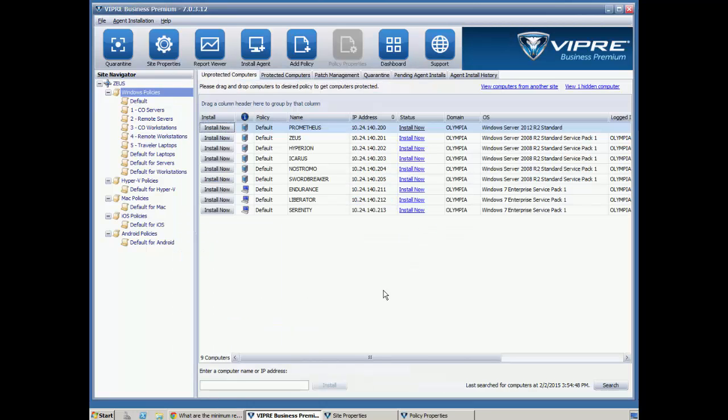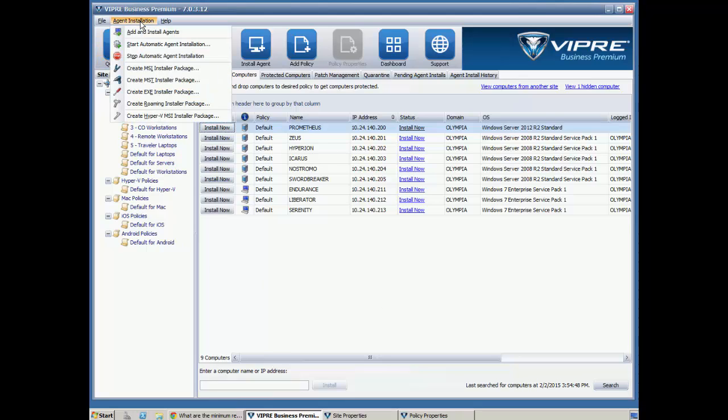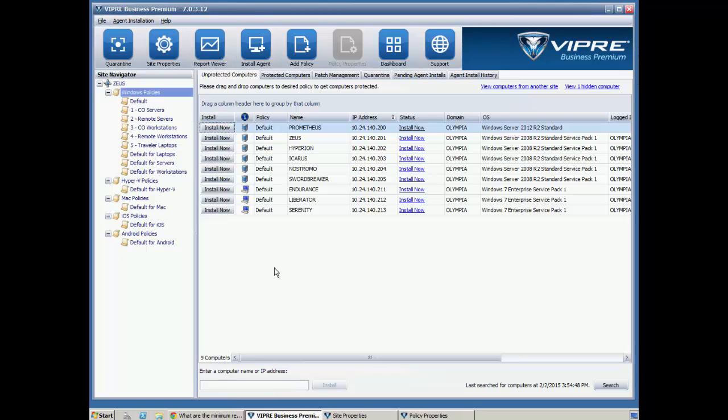There's a few other ways that we can perform agent installation. One way is to go over to the agent installation menu here, and we can create an installation package. Another way is to access the agent installation wizard.